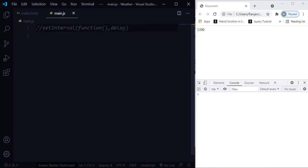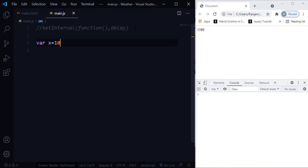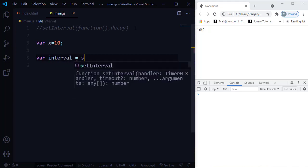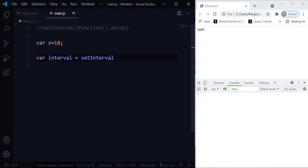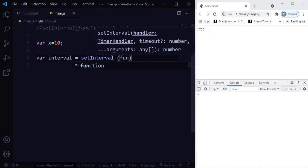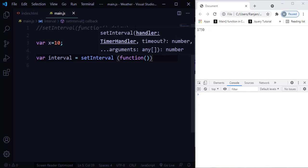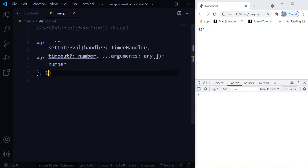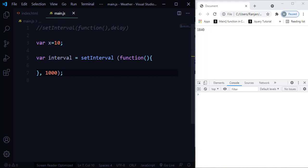Let me give you a simple example. I'm going to create a variable x equals 10. Then I'll create another variable called interval and assign it setInterval. setInterval takes two parameters: the first is a function, and the second is the delay. I'll set the delay to 1000. Inside the function, I'm going to increment x — using x plus equals 10.